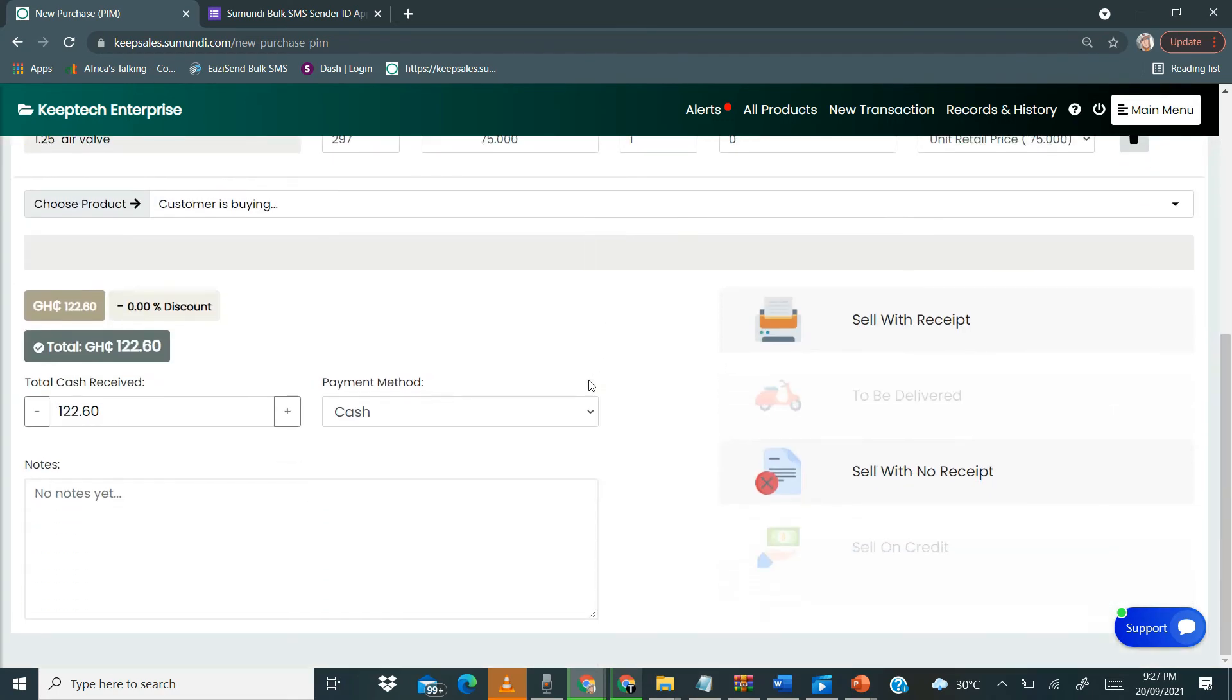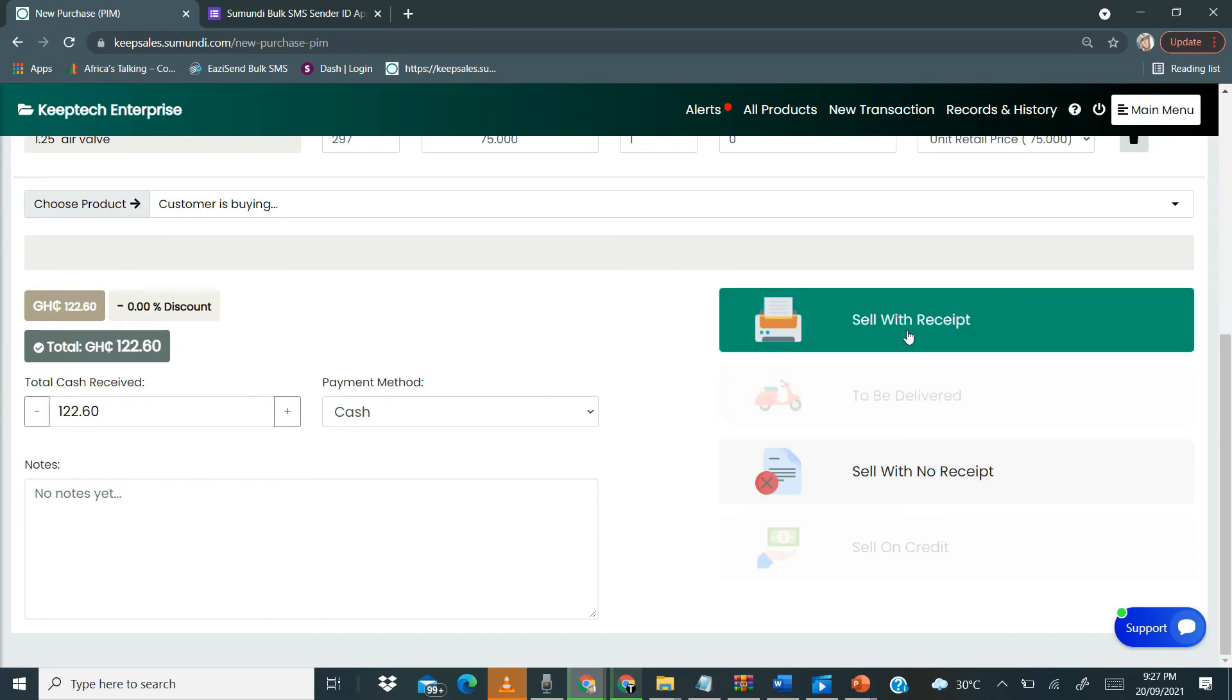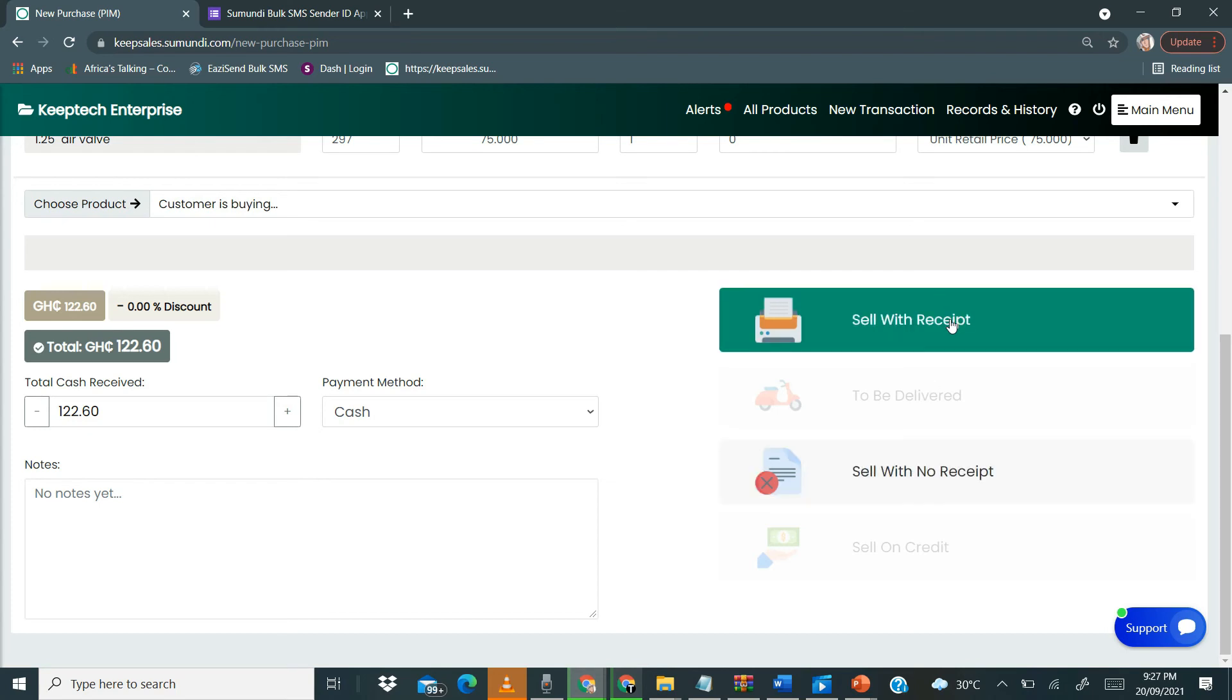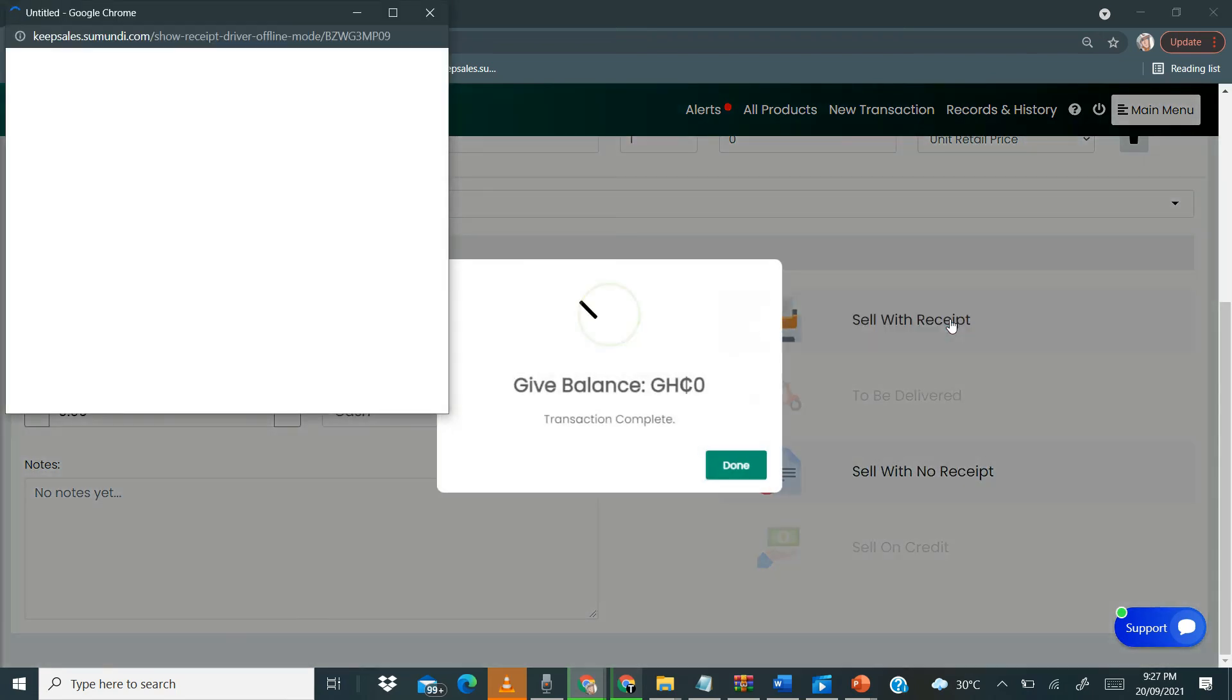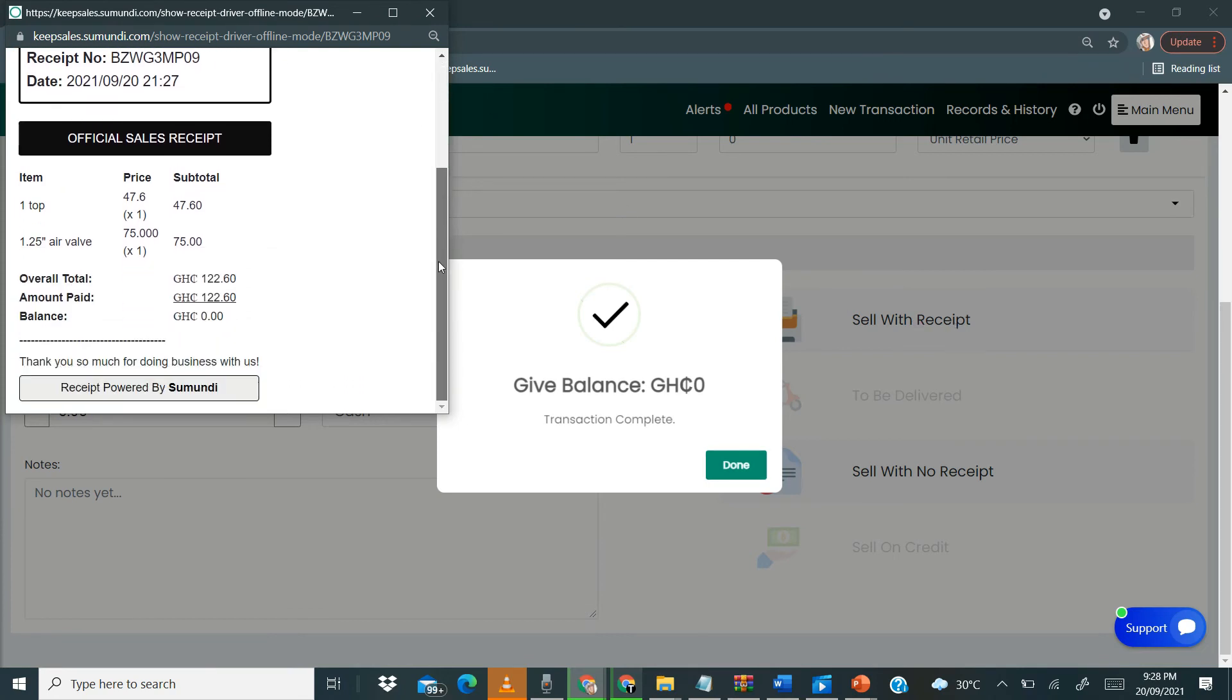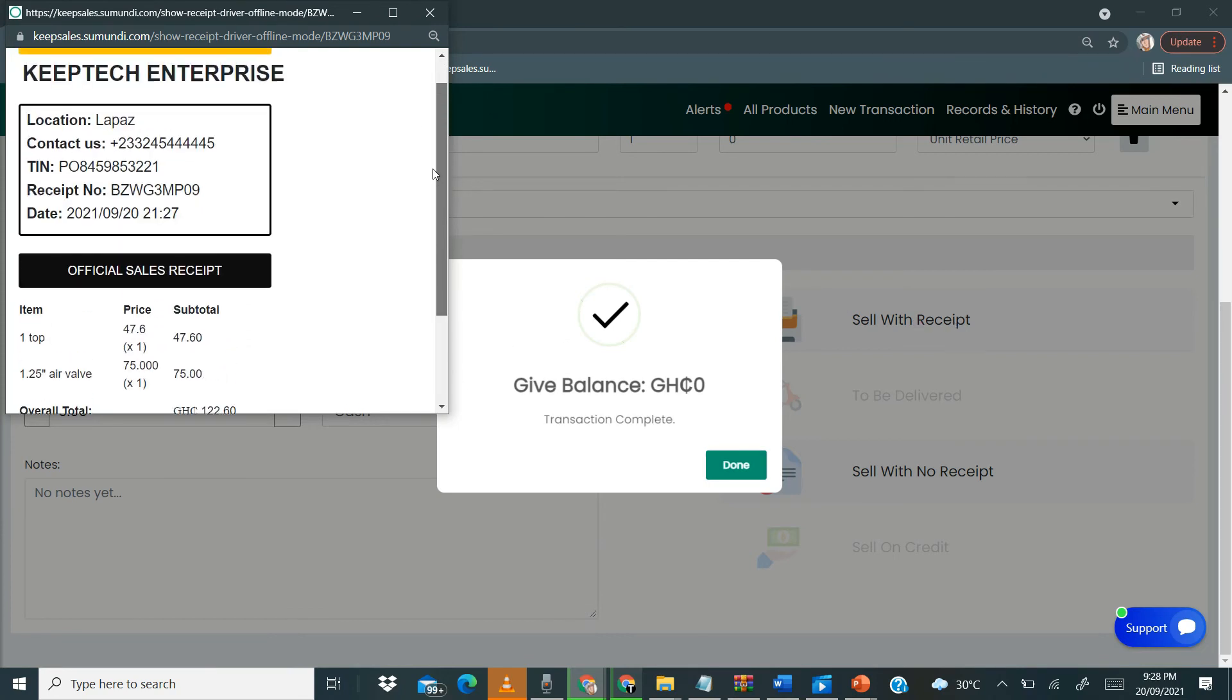Once you're done, you can either click to sell with receipt or click to sell with no receipts. No receipt means that we are not going to print any receipts for the customer. So when we click sell with no receipts, it gives us our balance and then our receipts appears.